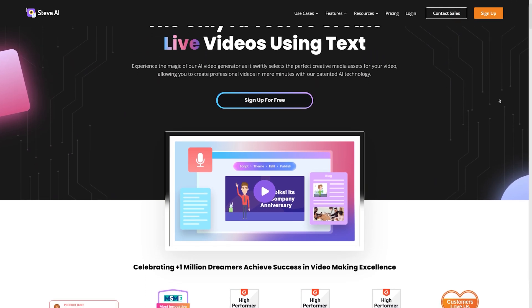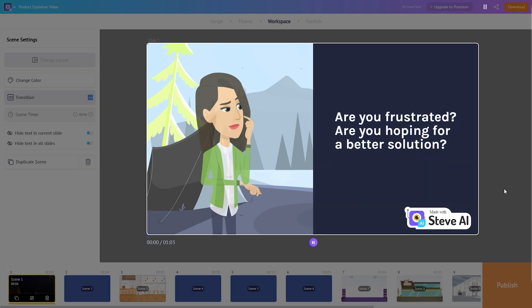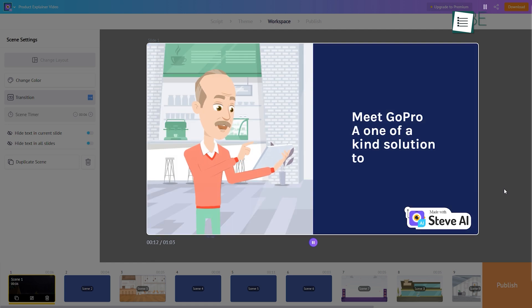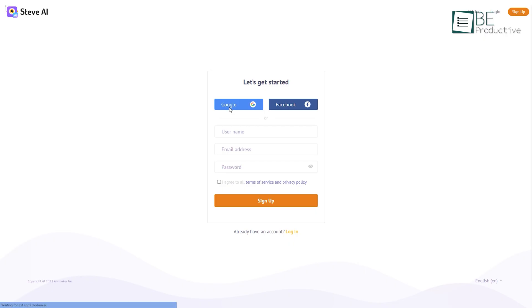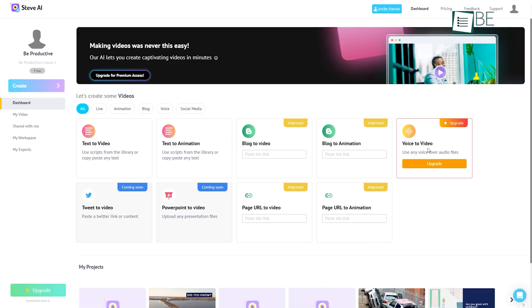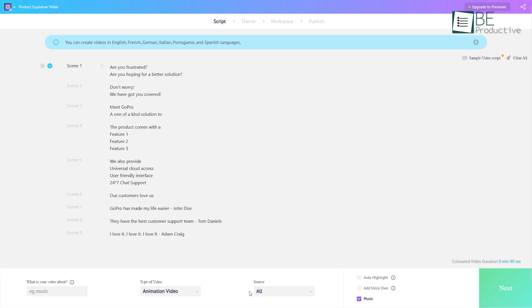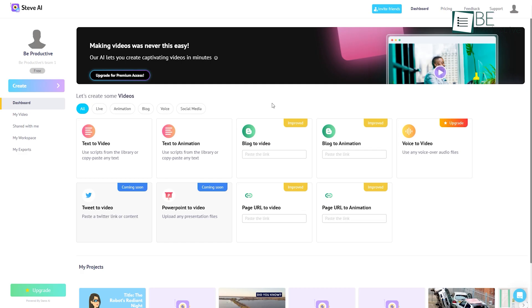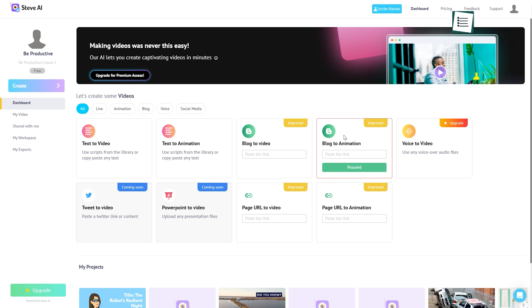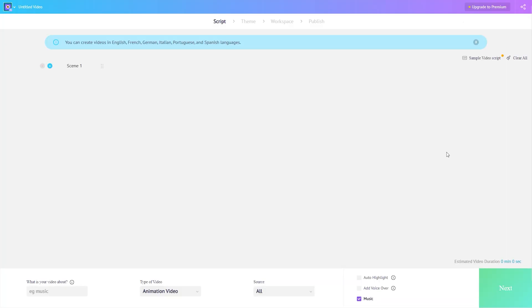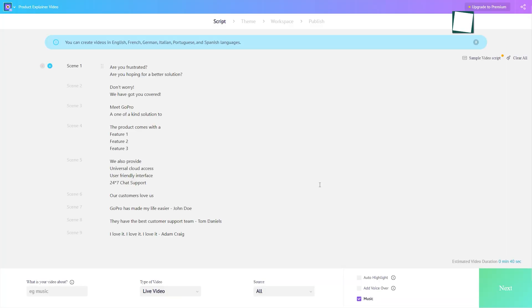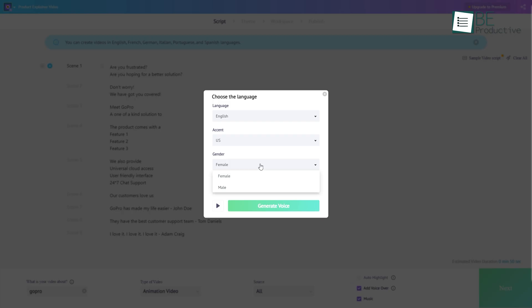Moving along, we have Steve.ai, an AI-powered video creation platform that allows you to create your own animations with ease. Simply sign up using your Google account and get started. Along with creating your animation from a text prompt, you can also convert your blog and page URL to animation as well. In the case of text to animation, you simply need to type in or paste your script here and choose your video type, animation, and also the voiceover of your preference.